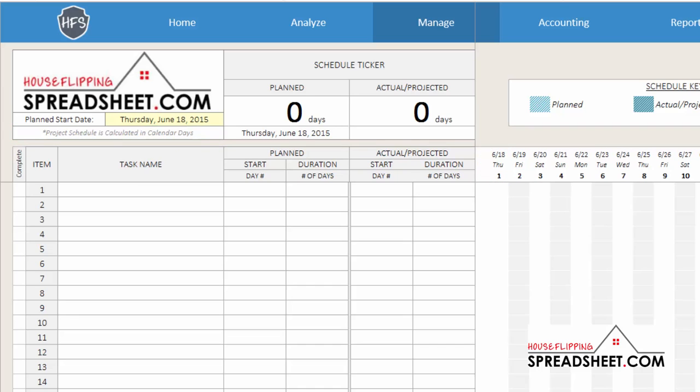Once you've established the planned start date, you will input your first project task, which will start on the planned start date or the first day of the project schedule.